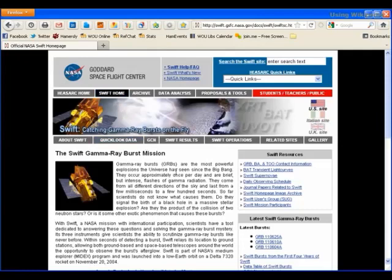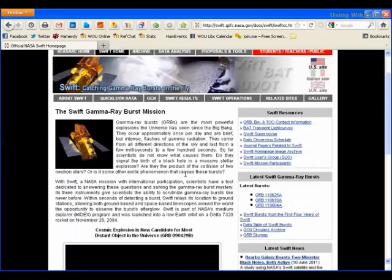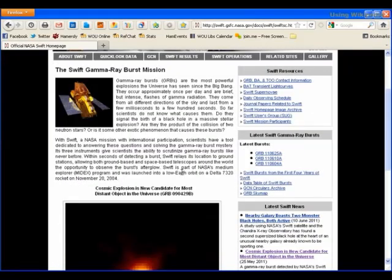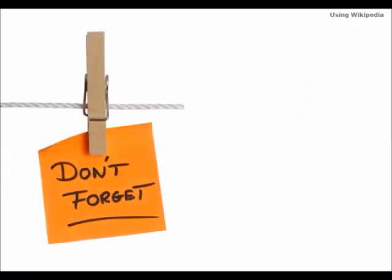While you wouldn't use Wikipedia as a source for your paper, you can see how it can lead to many quality books, articles, magazines, news reports, and websites that are just right. So, Wikipedia can be used for academic research after all.